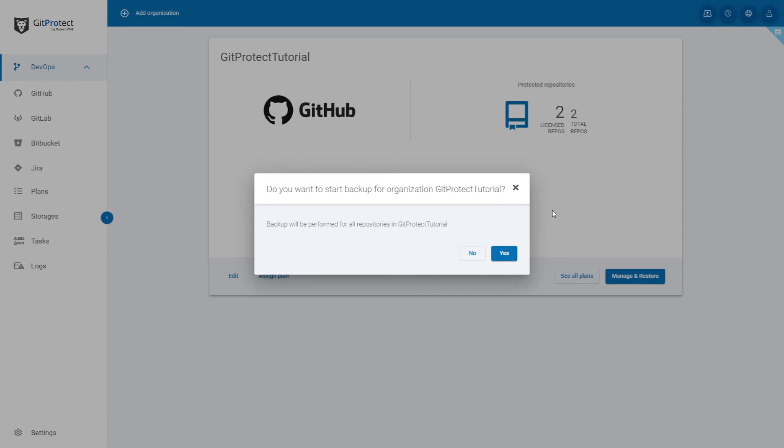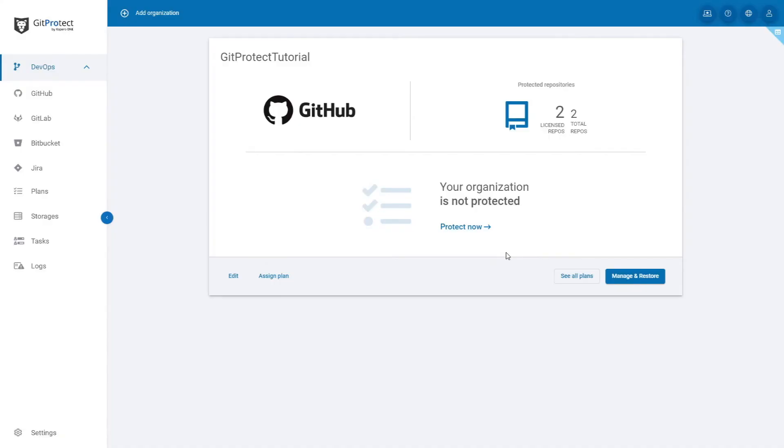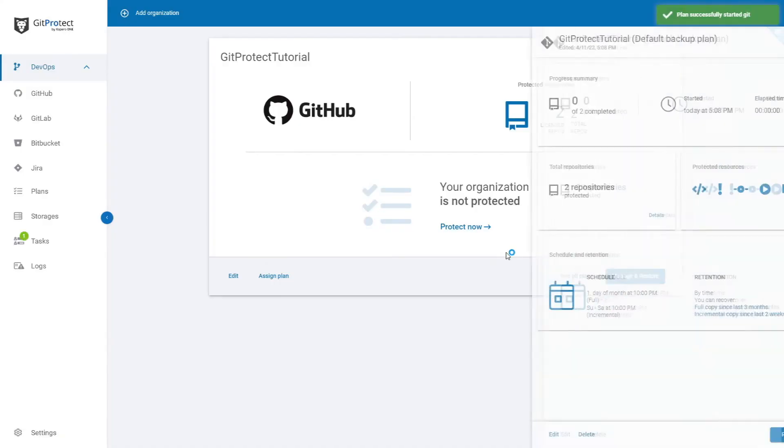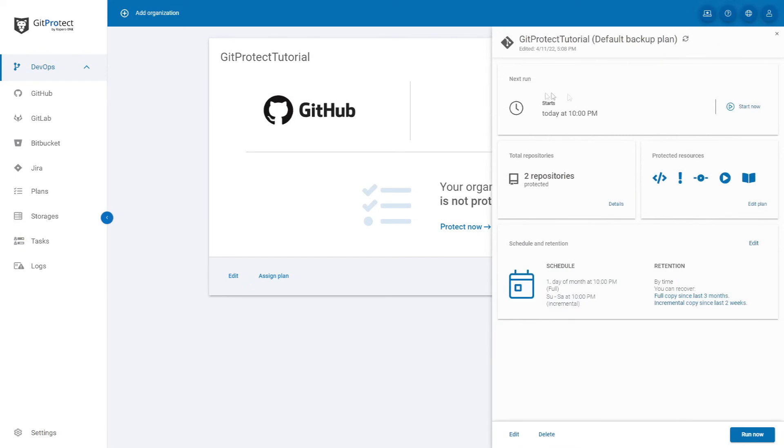After you click yes, a window will open with more information about the backup plan. If you want to run it now, click run now at the bottom of the screen, and your first backup will be in motion.